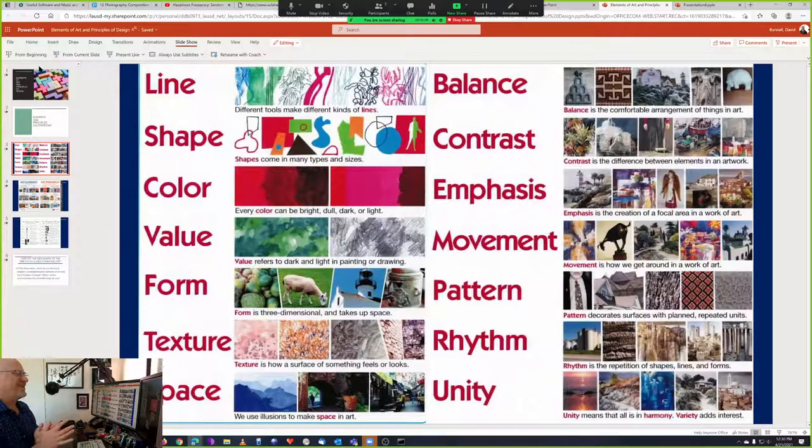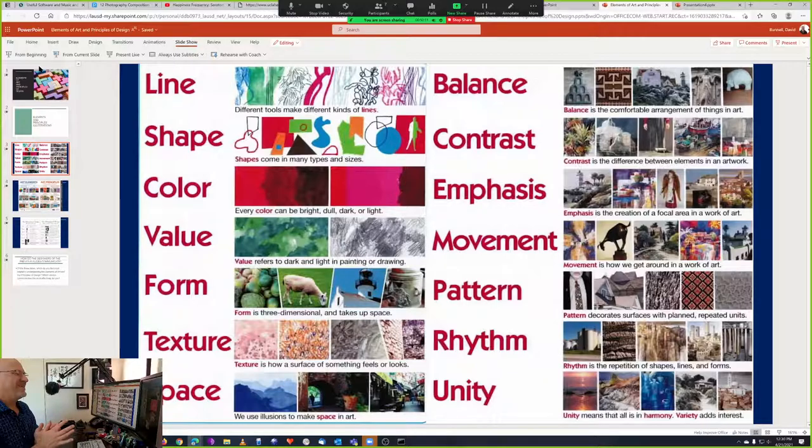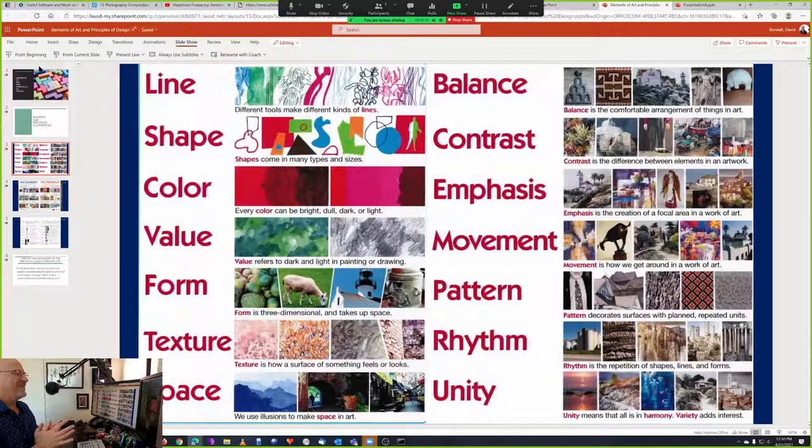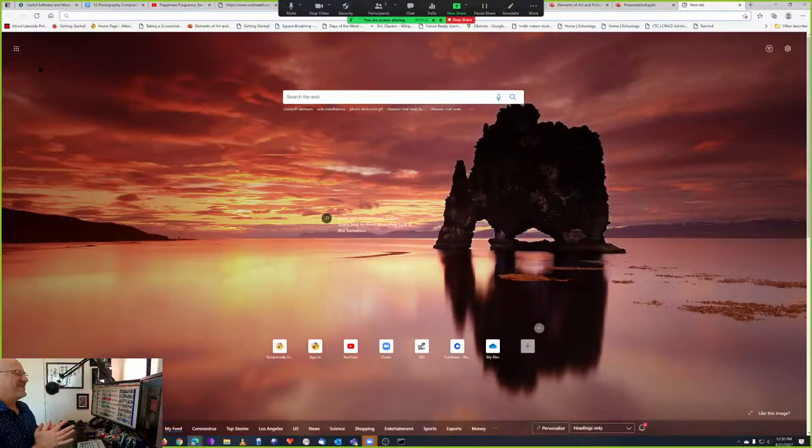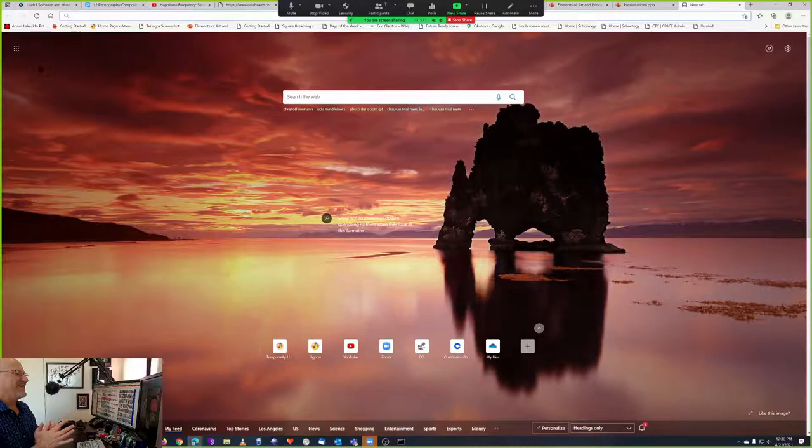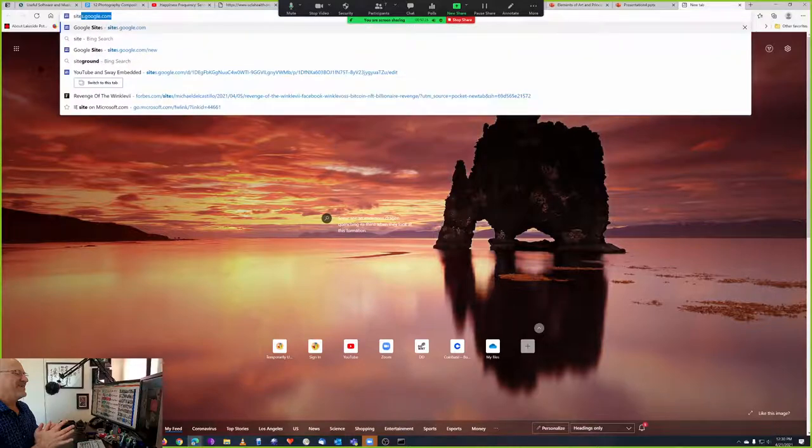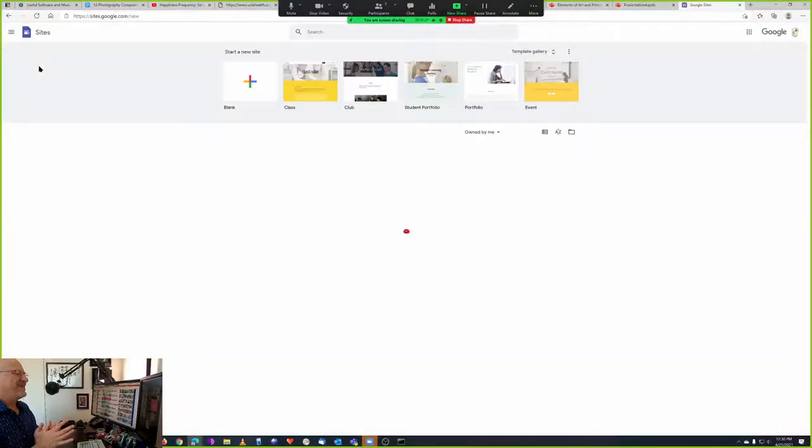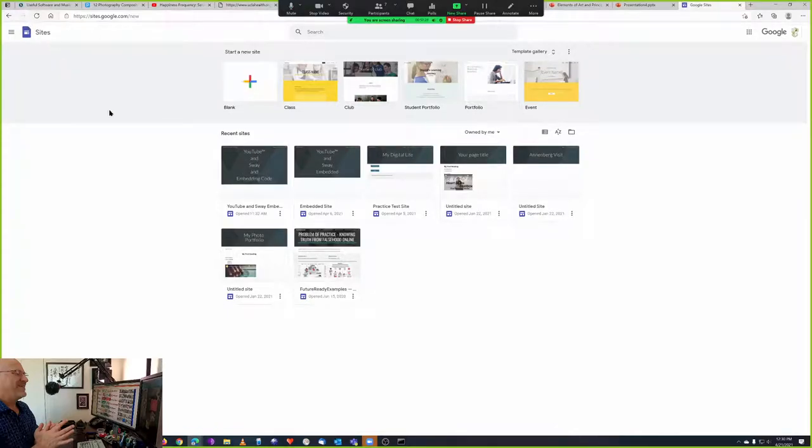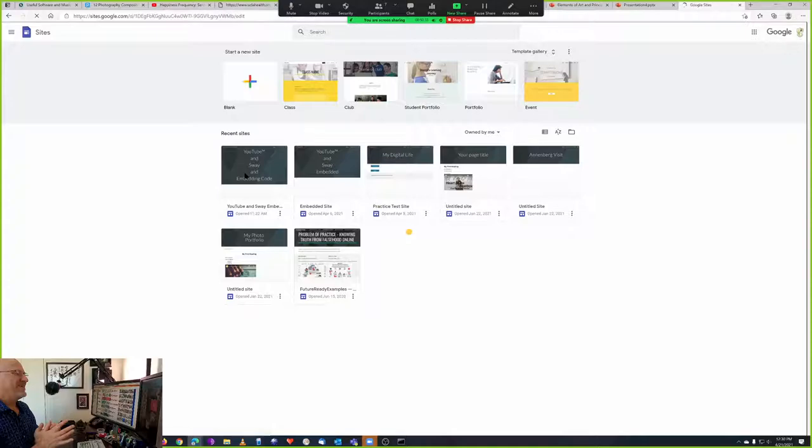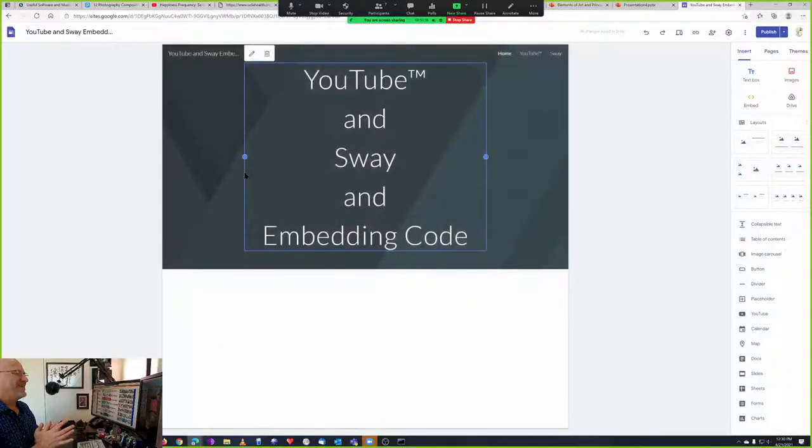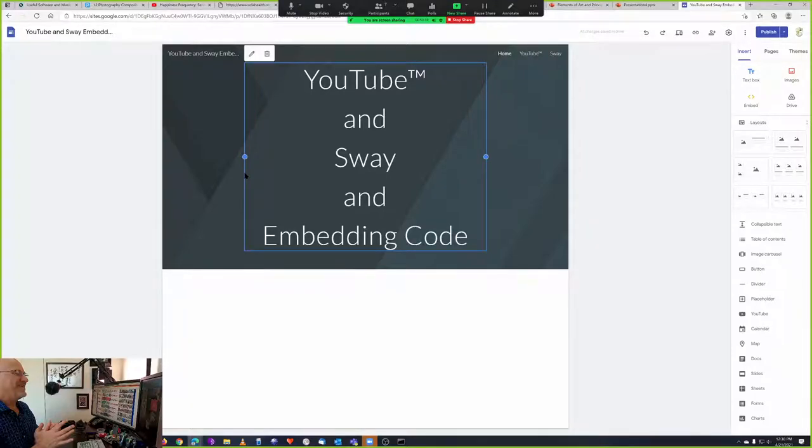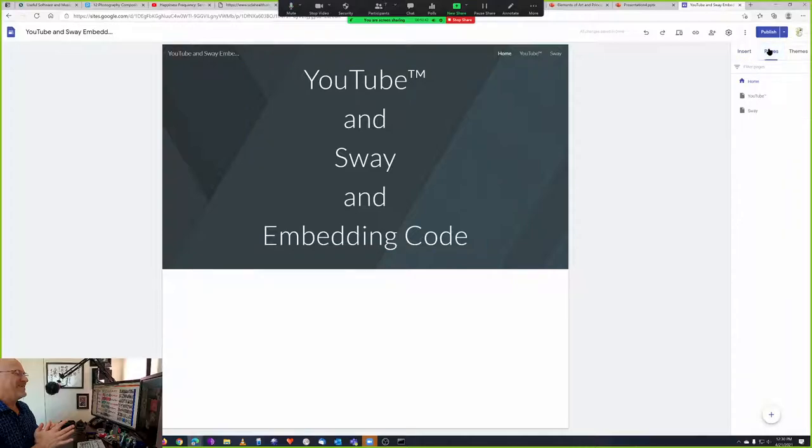So the last step of this assignment is I want you to take that slideshow, like two slide slideshow, and put it into your Google site. This will be a little bit of review if you didn't do the Google site assignment yet. So sites.google.com. There will be a link in the assignment. I'm going to go to the YouTube Sway and Embed Code page that I already made for the last assignment. I'm going to add a page. So I'm going to go to the Pages section. I don't have my page yet there, so I'm going to add my page.